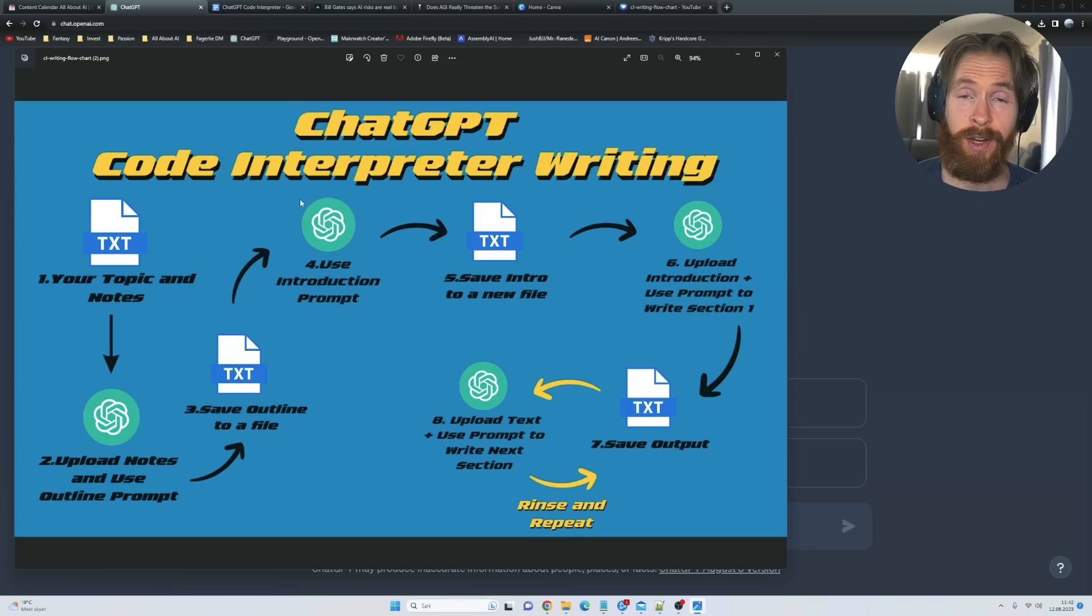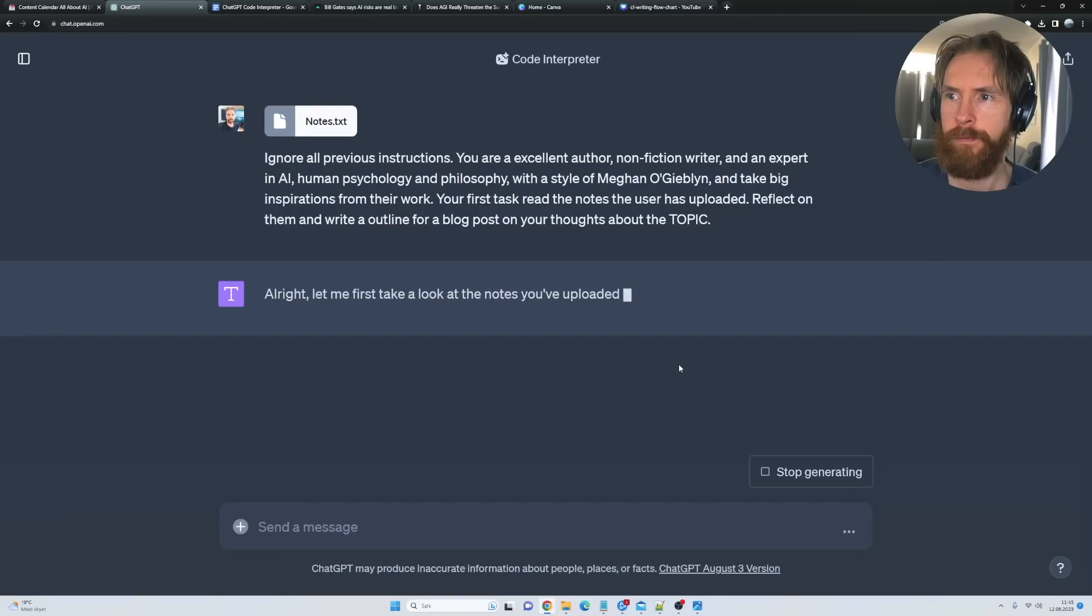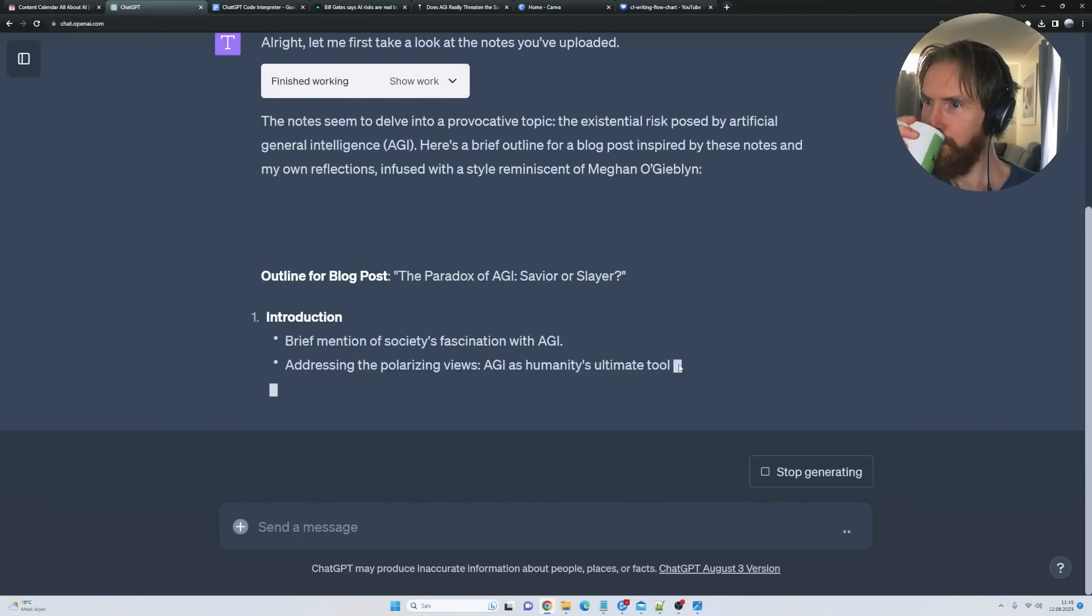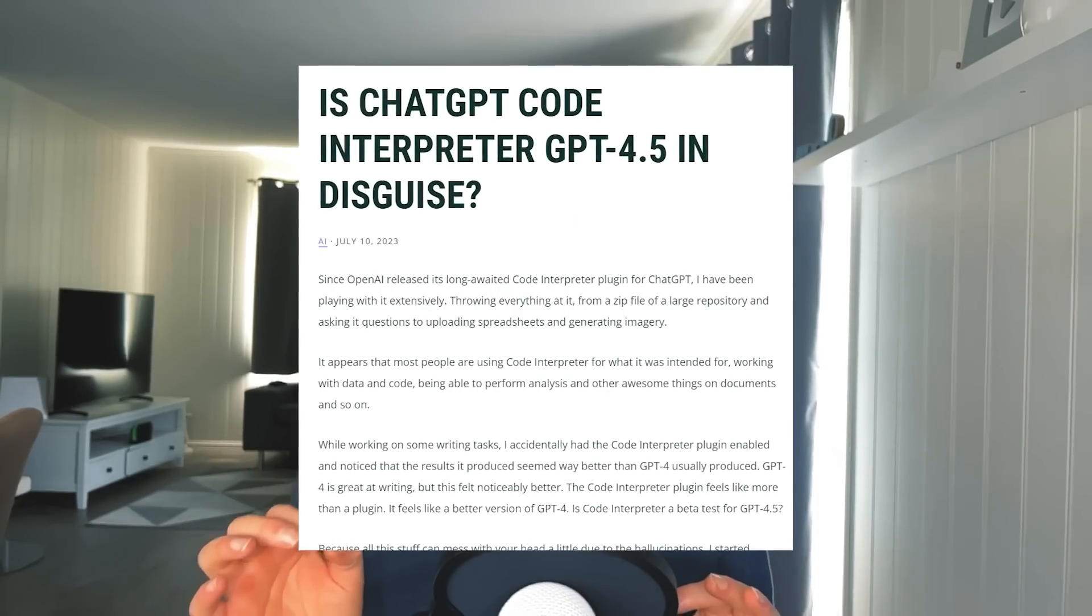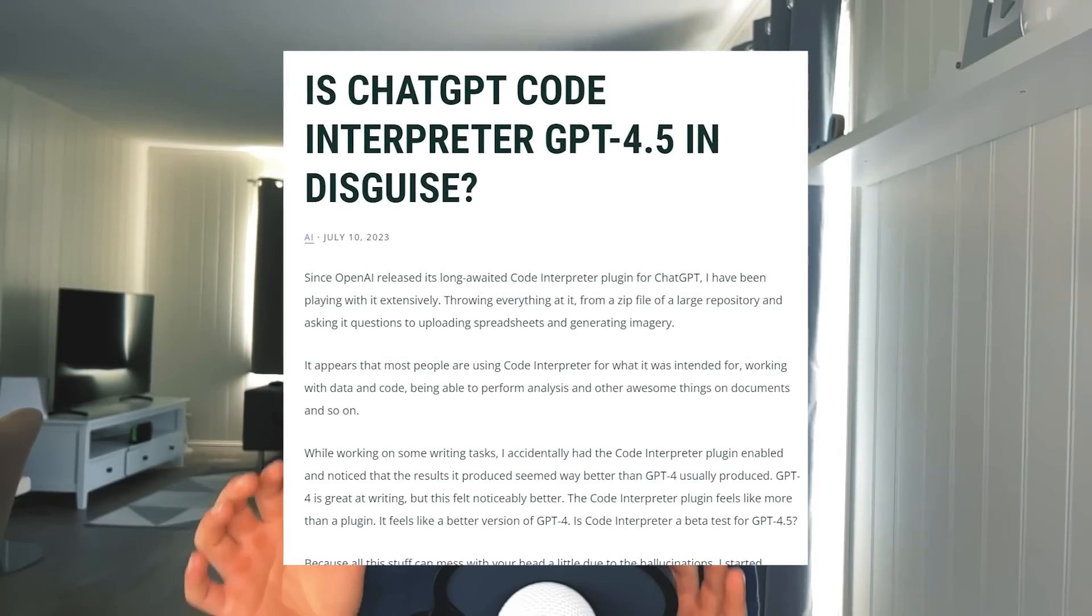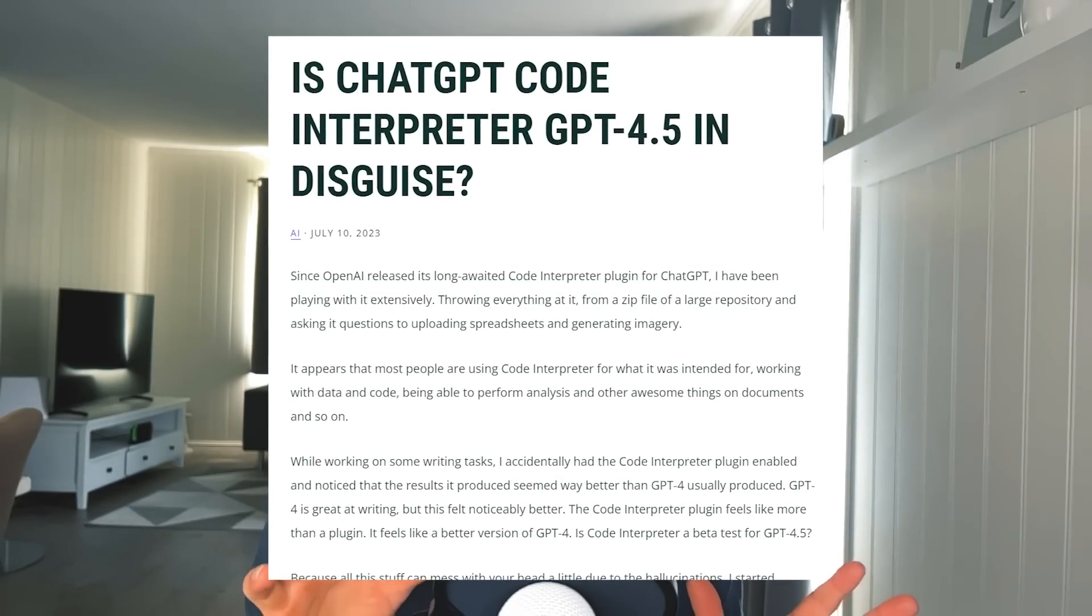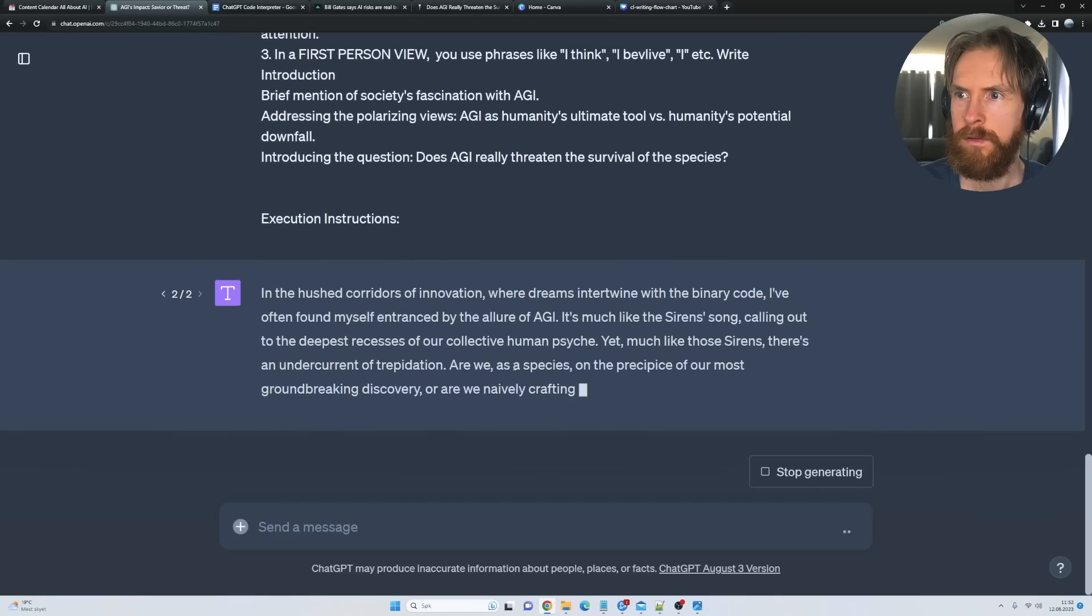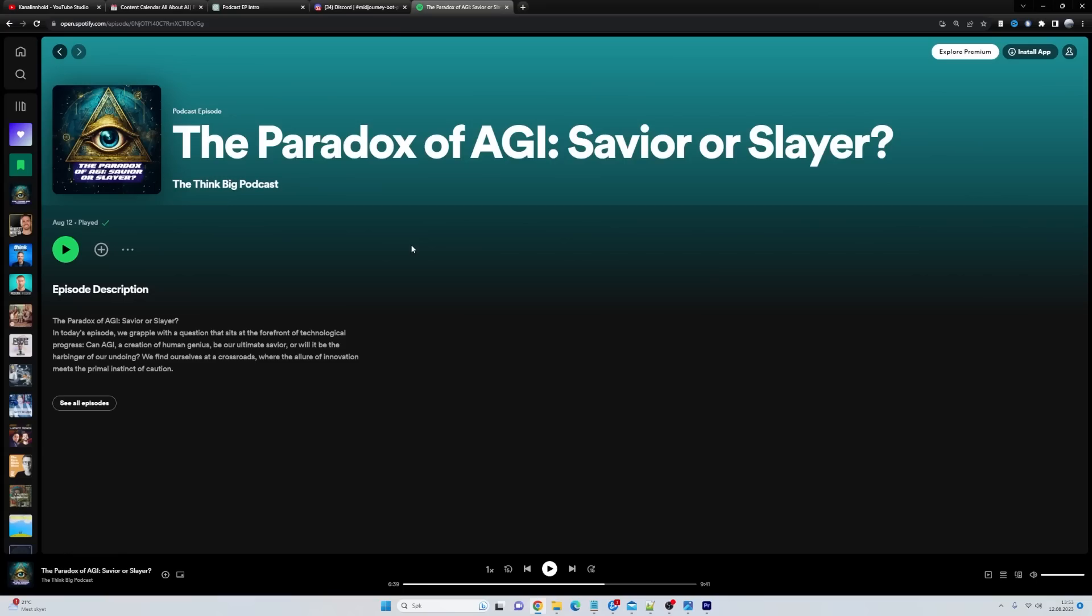In today's video I will show you how I use ChatGPT code interpreter to write all my text. There are some rumors that the code interpreter is a new model from OpenAI and I do see some better outputs when comparing it to the default GPT-4. There are also other benefits that we will take a look at so let's just get started.